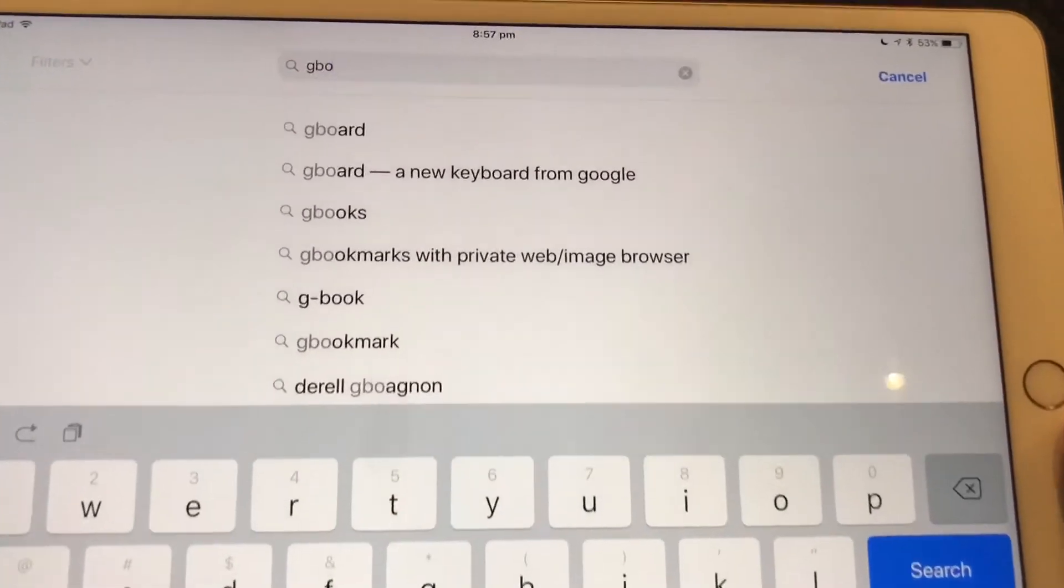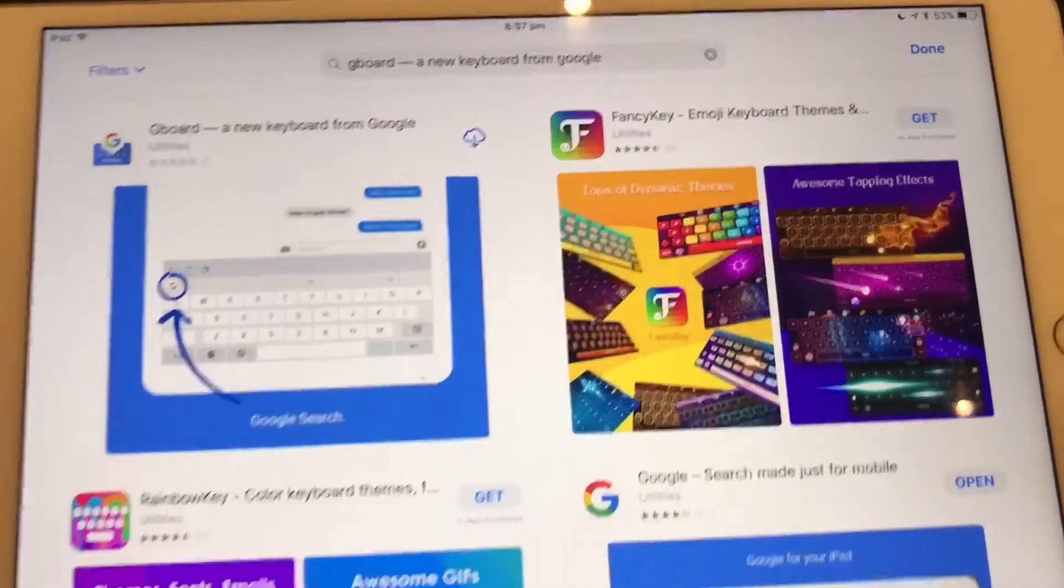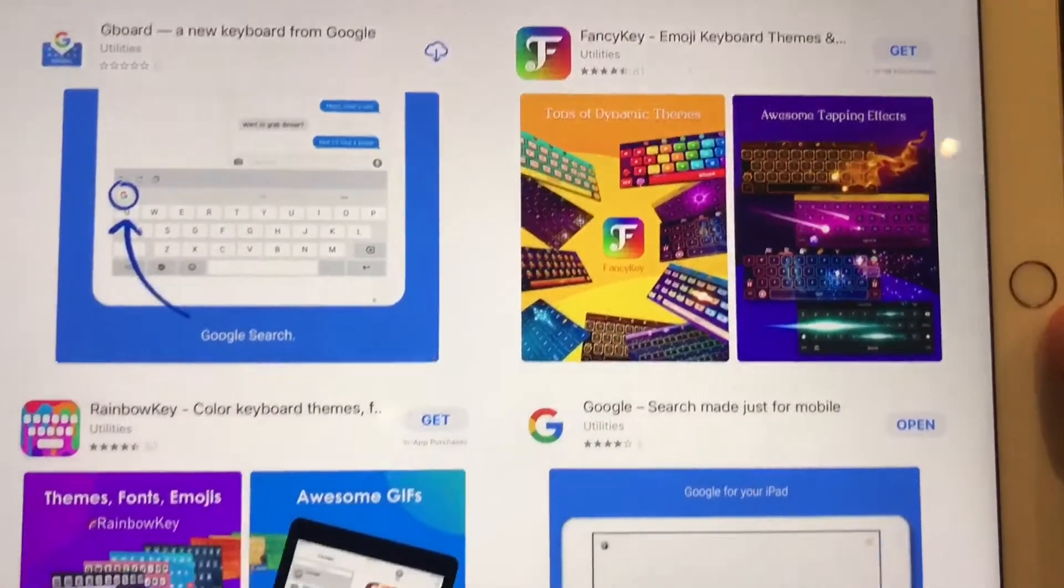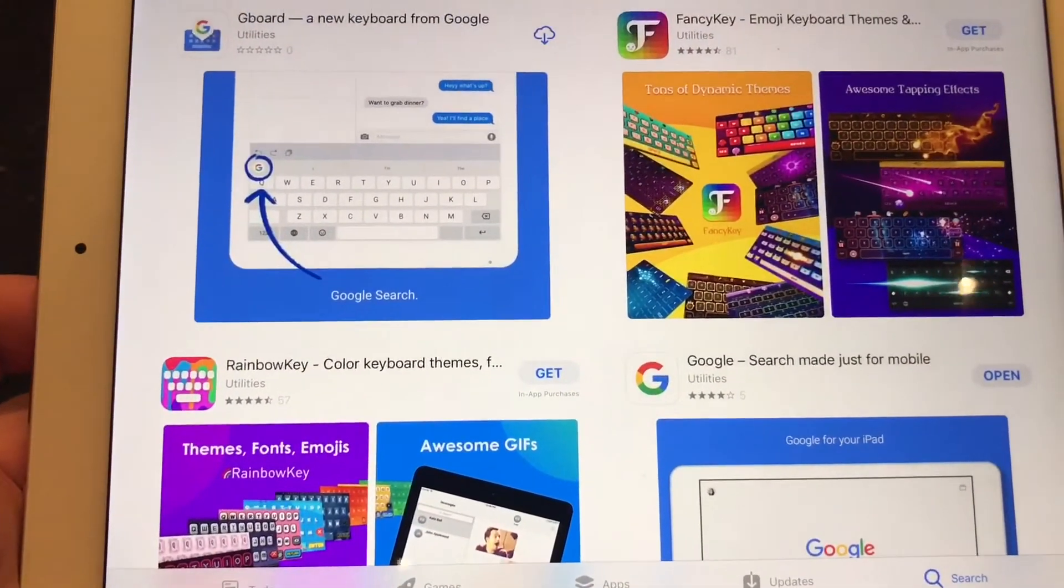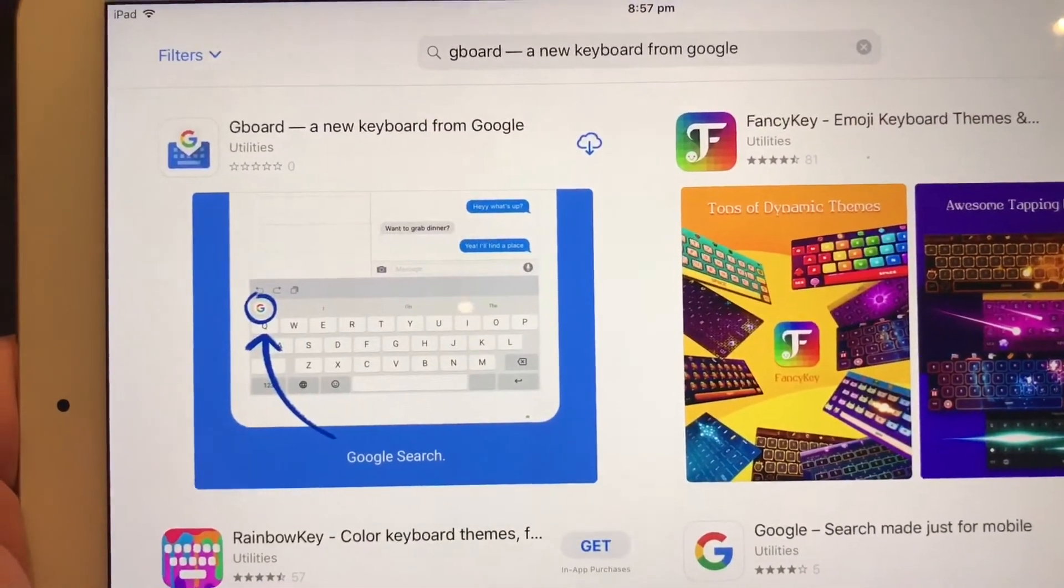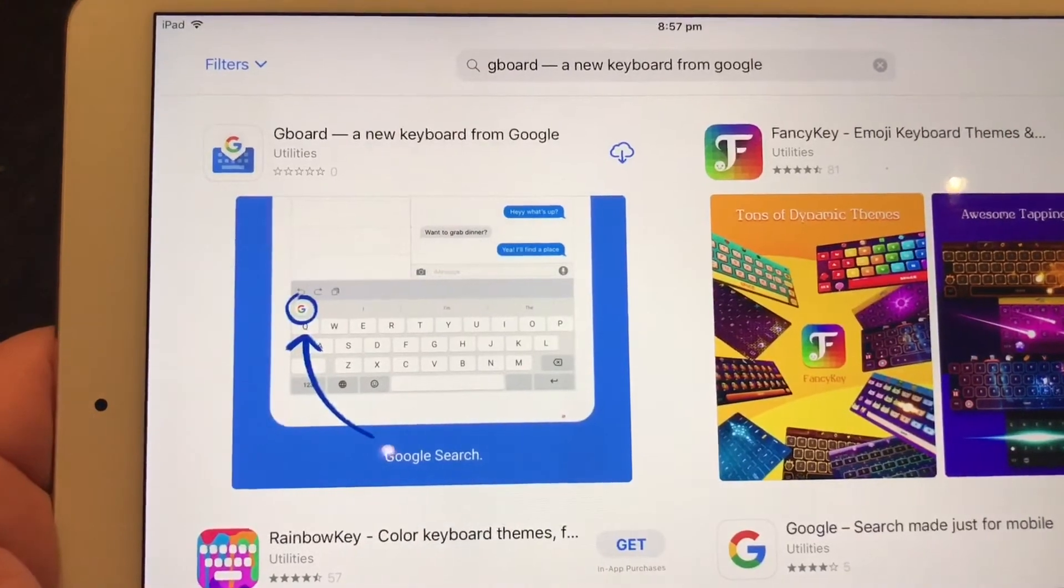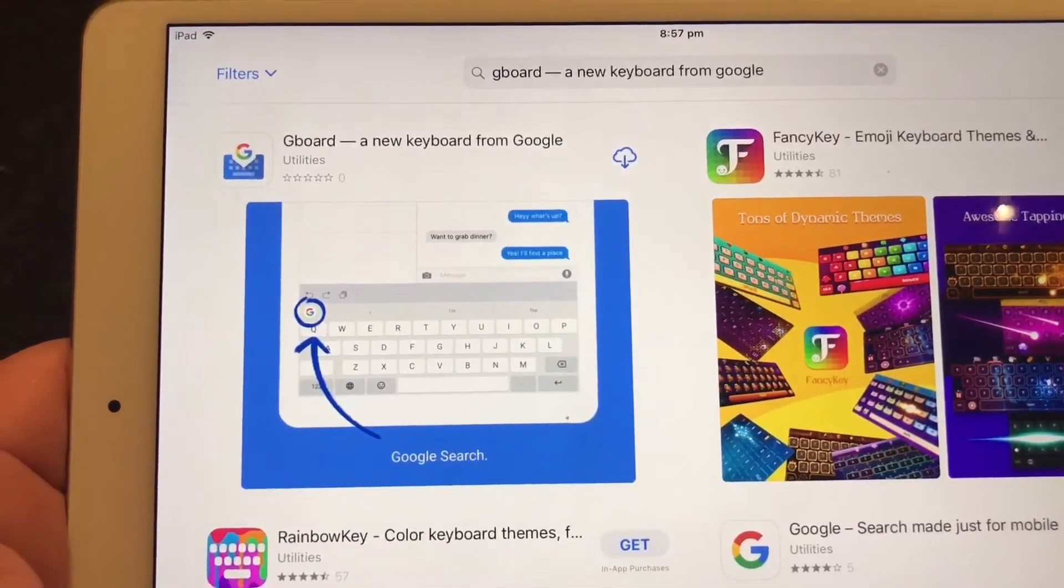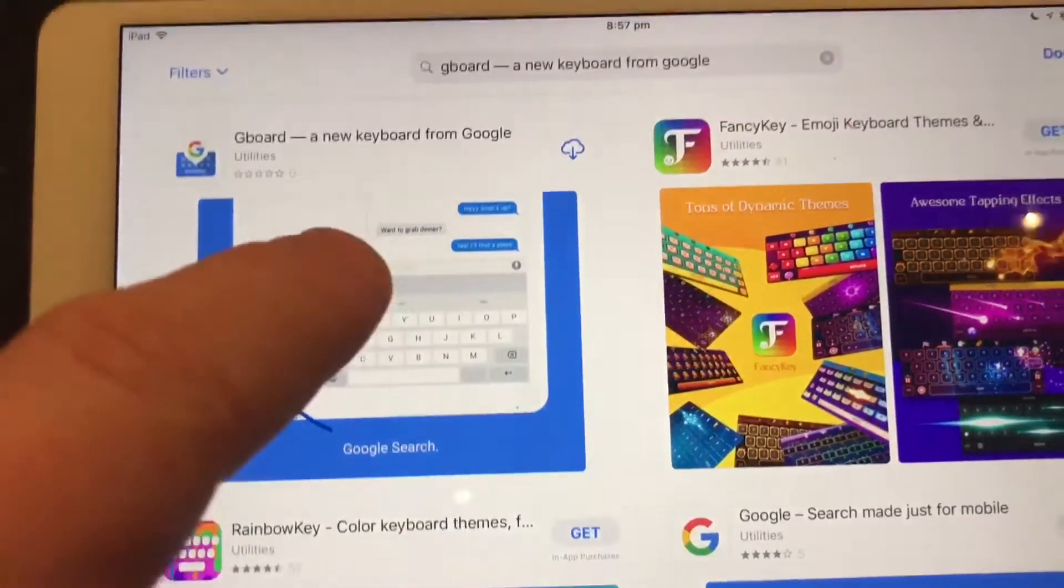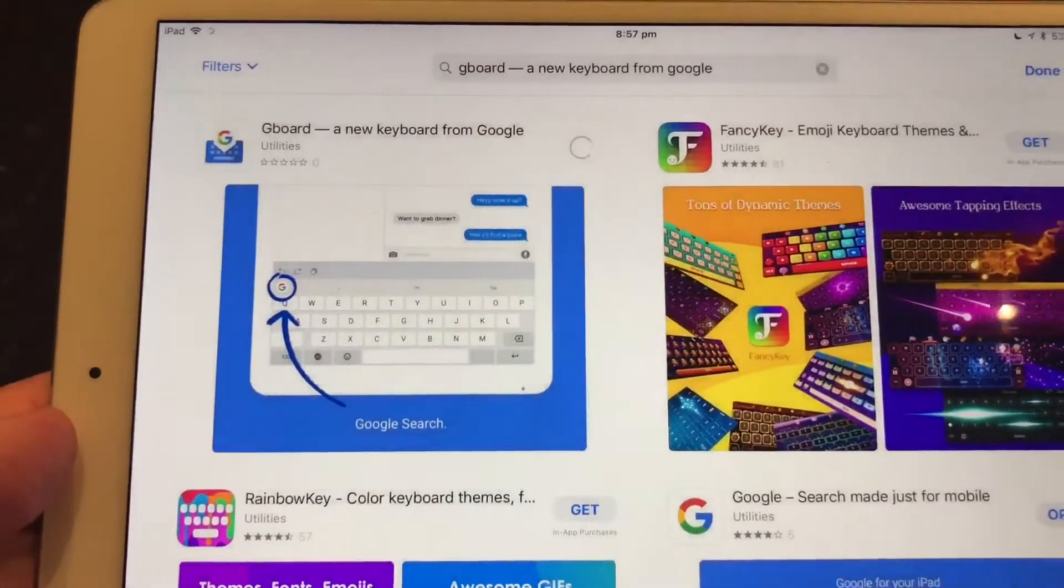Then just start typing in and the predictor will come up. Then we've got some other types of keyboards. There's emoji keyboards, there's rainbow key, different colored keyboards. I want Gboard. You can see, in this case, I've got it on my account. I use it on my iPhone. It's probably my favorite keyboard at the moment. So it's got the cloud symbol. Otherwise, it would say get if you haven't purchased before. Tap on get.